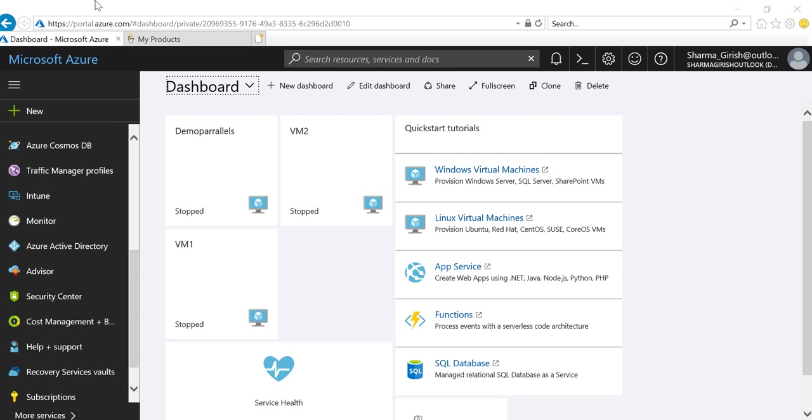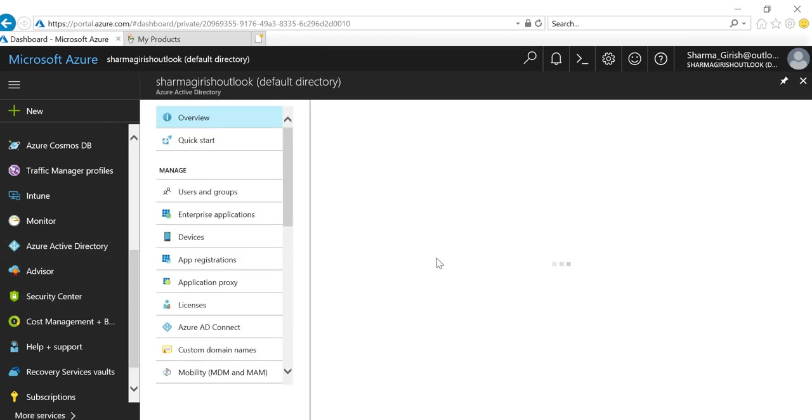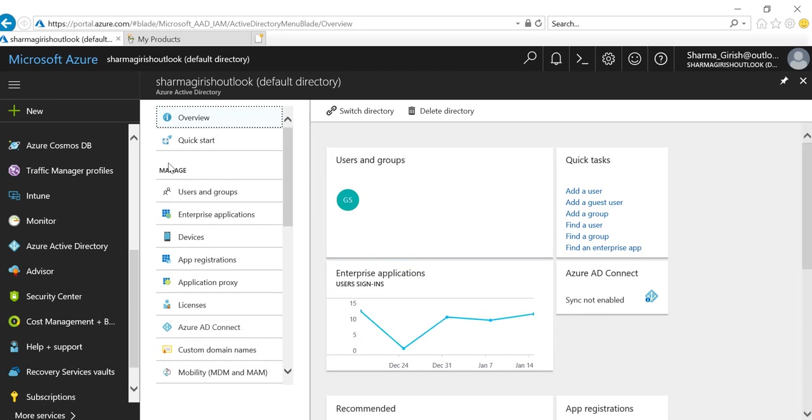Let's get started. From your Azure main page, go to Azure Active Directory, and under Manage, go to Custom Domain Names.